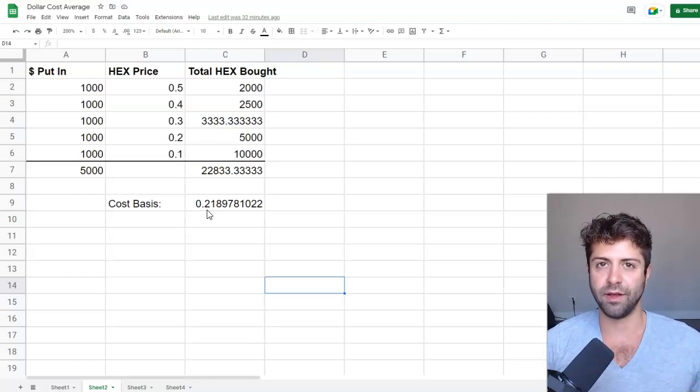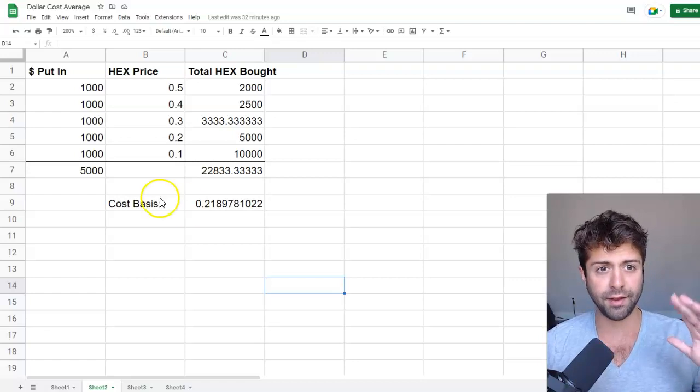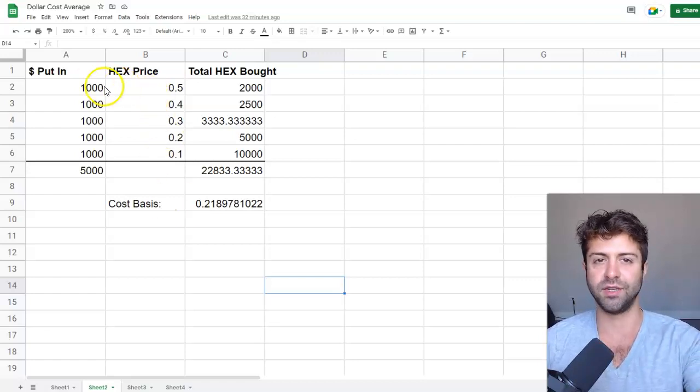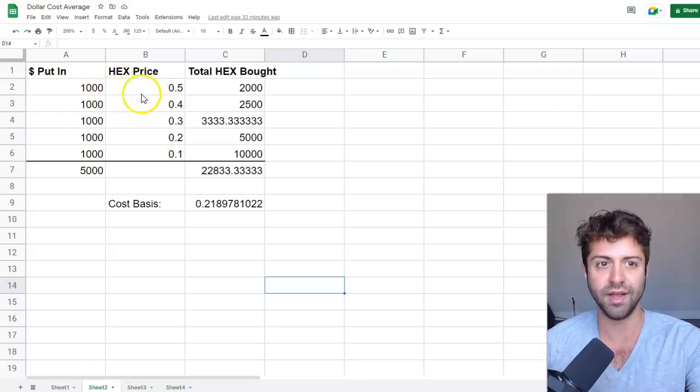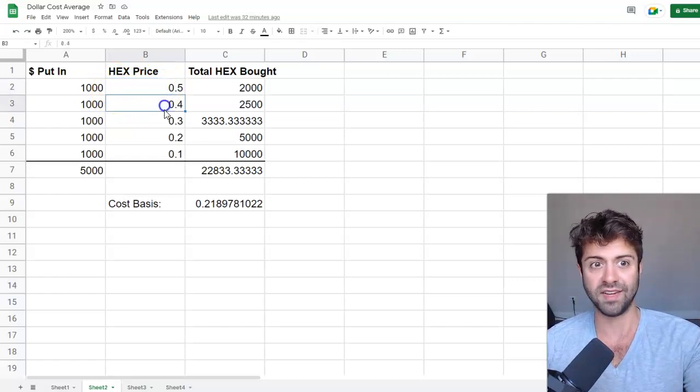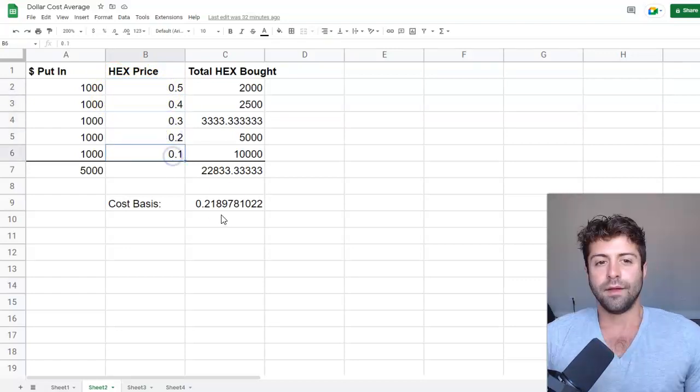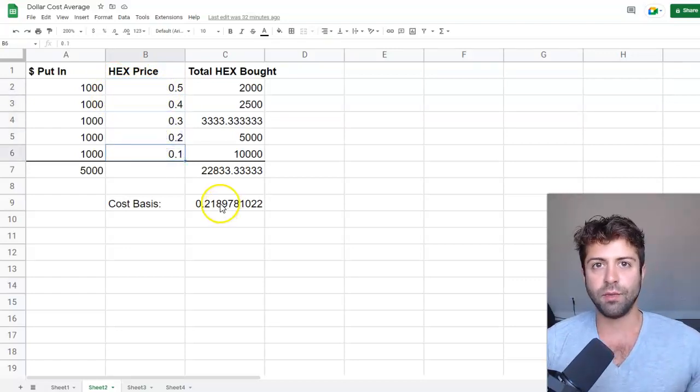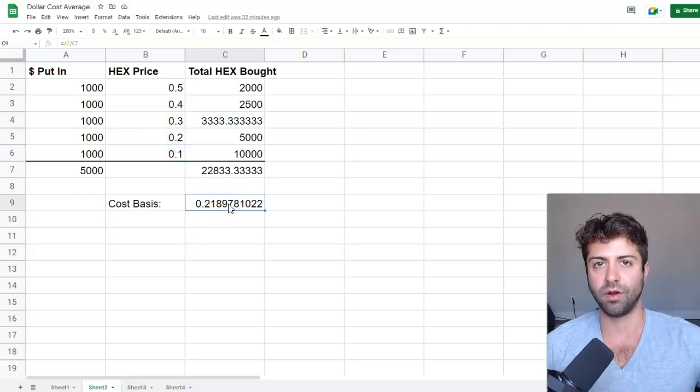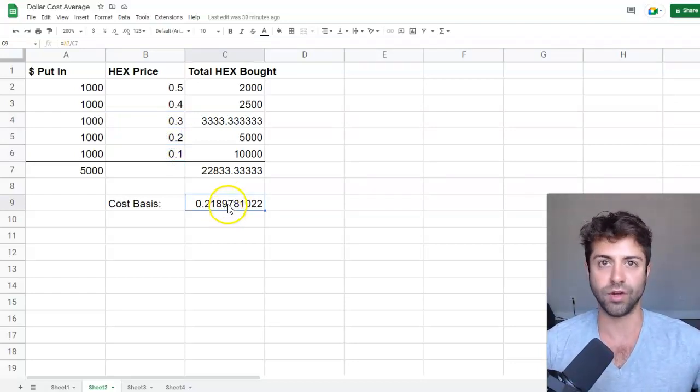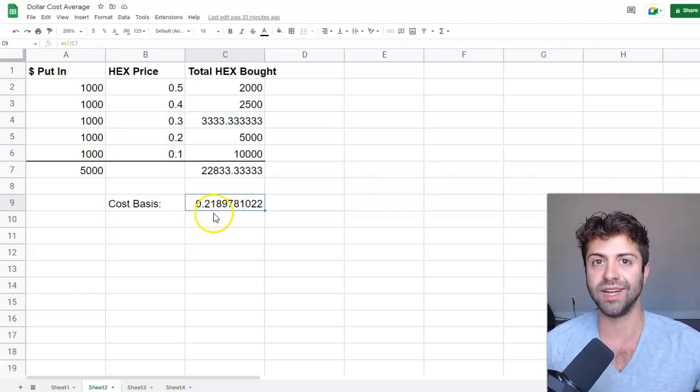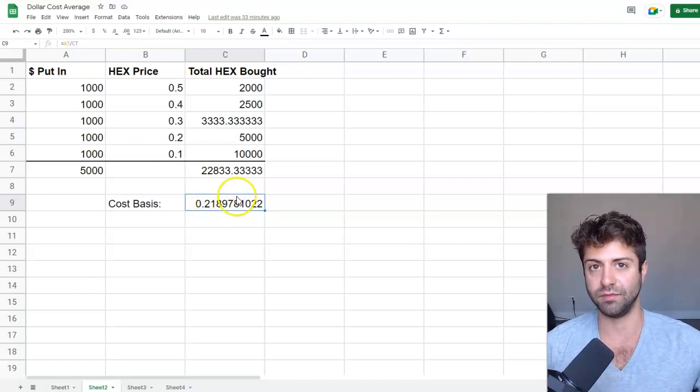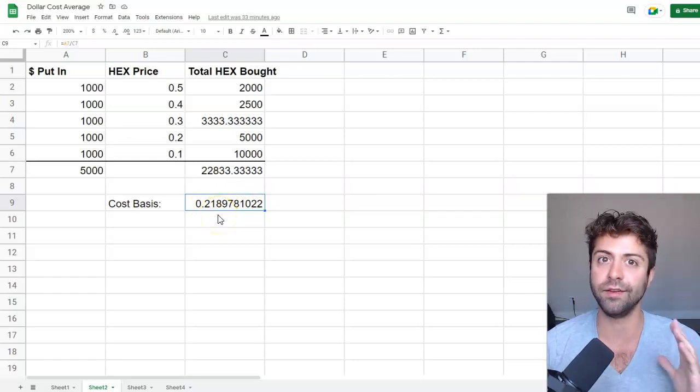This pairs really nicely with the limit order video. So if you haven't checked out that video that I just did yesterday, check that one out. And this is how you would essentially execute a dollar cost average strategy. You would place the limit order at 50 cents, 40 cents, 30 cents, 20 cents, 10. And then you wouldn't be so much in the hole because effectively you would have had your cost basis, your average weighted costs at 22 cents. Now you're still down on your money. And that's what I mean. We can do better.